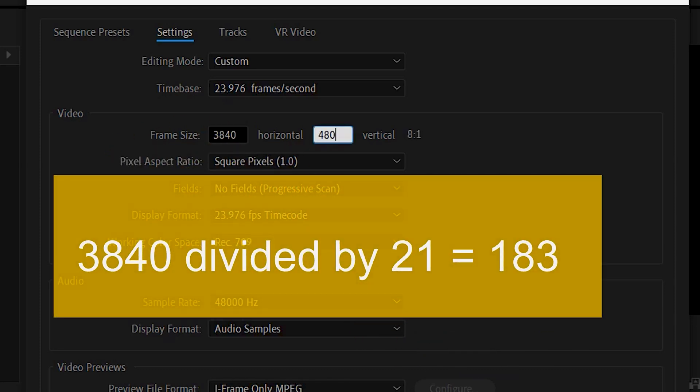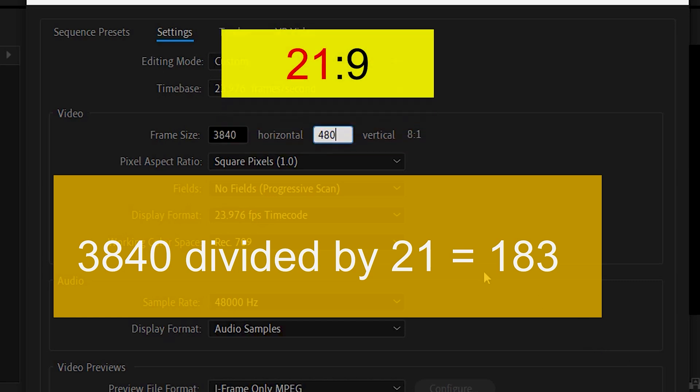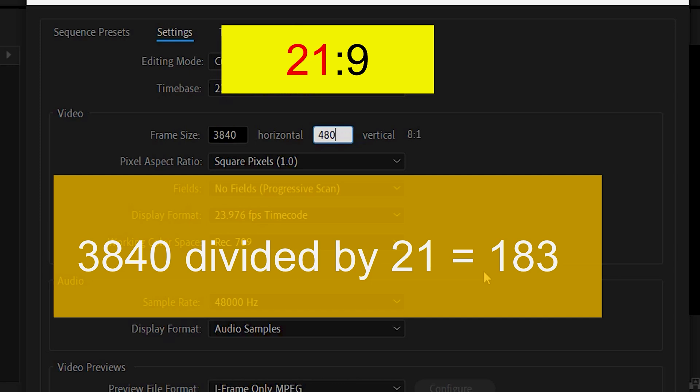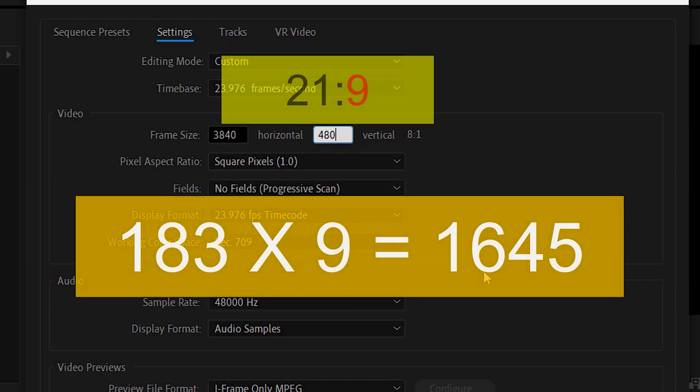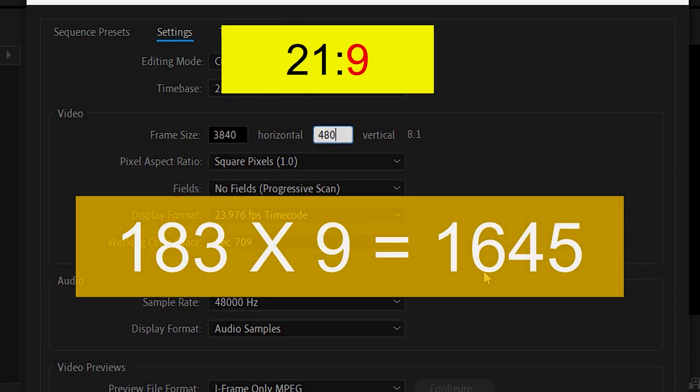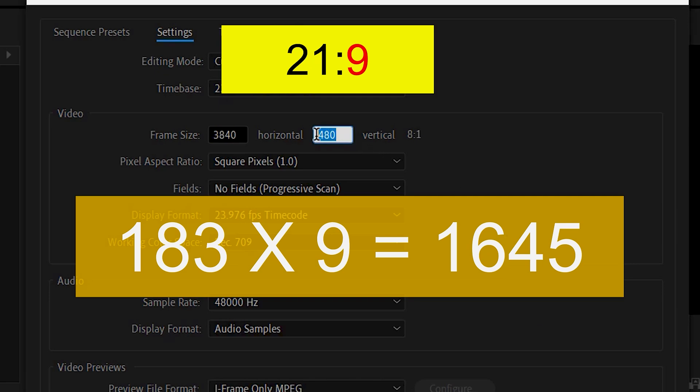So to get our vertical number we need to do some math. 3840 divided by 21 equals 183 if you round it up. So take the 183 times 9. And you get 1645.